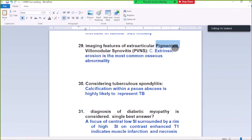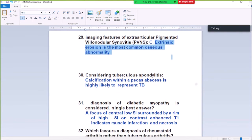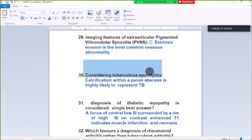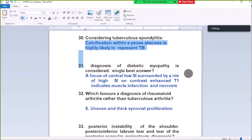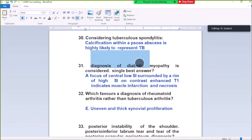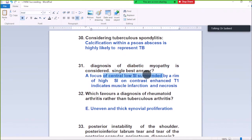In PVNS, the most common osseous abnormality is extrinsic erosion — erosion of the bone from outside. Question Number 30: Considering tuberculosis spondylitis, a large paraspinal abscess with a soap bubble appearance is highly likely to present TB.